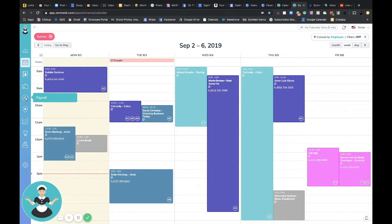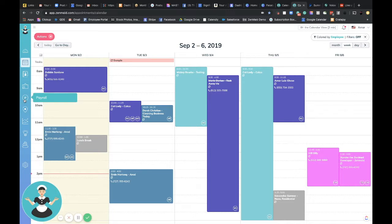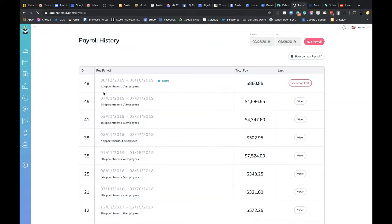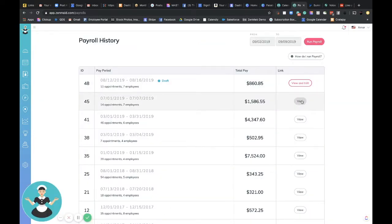So whenever you run payroll, which you just do by clicking the P inside the circle on the left, after you run it and you submit it, you'll have the option over here to view it.